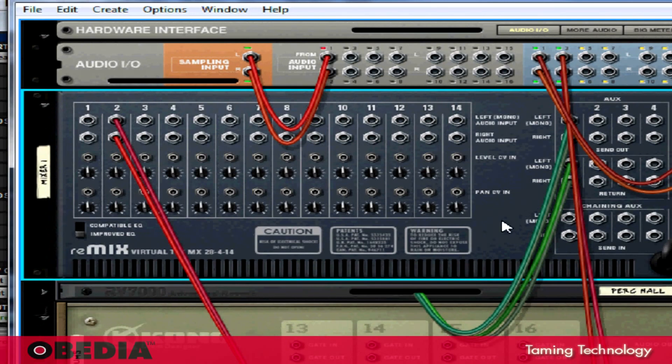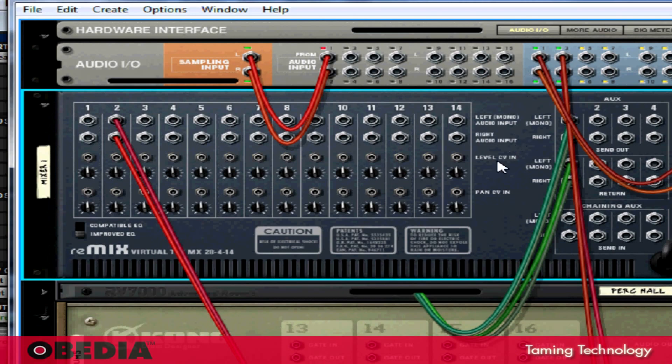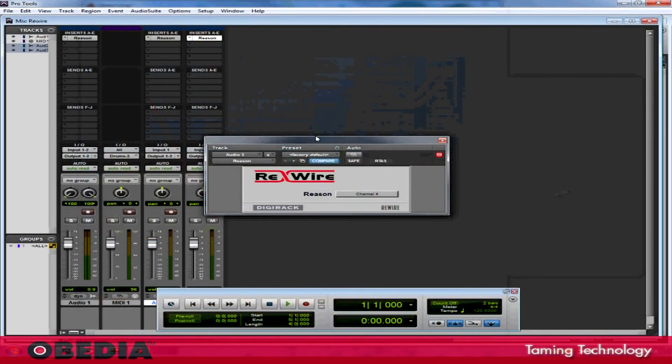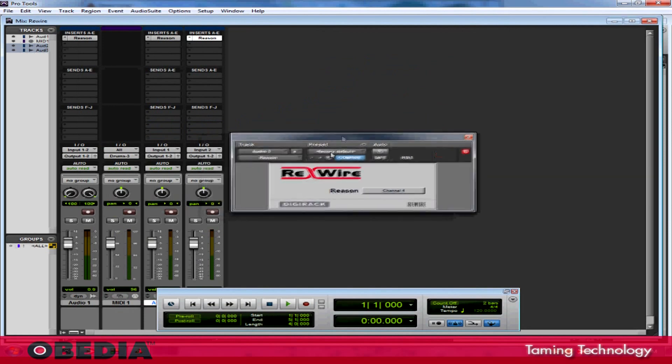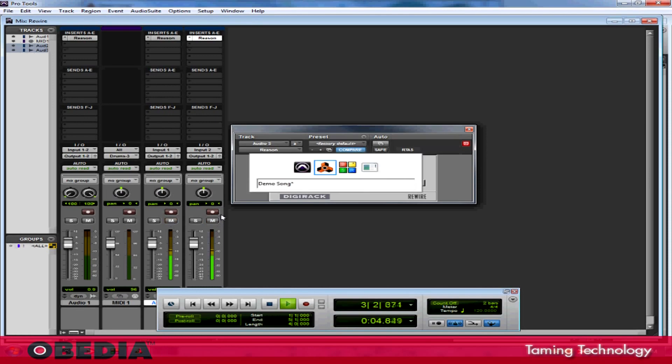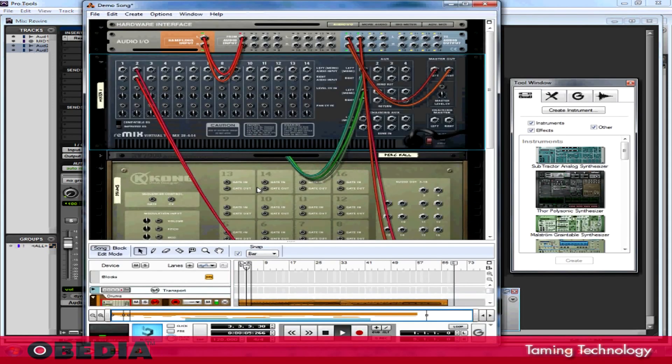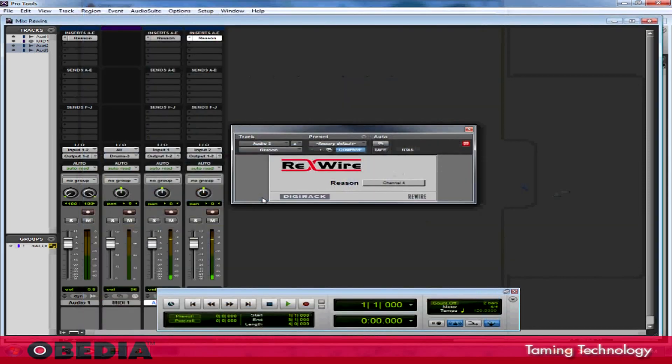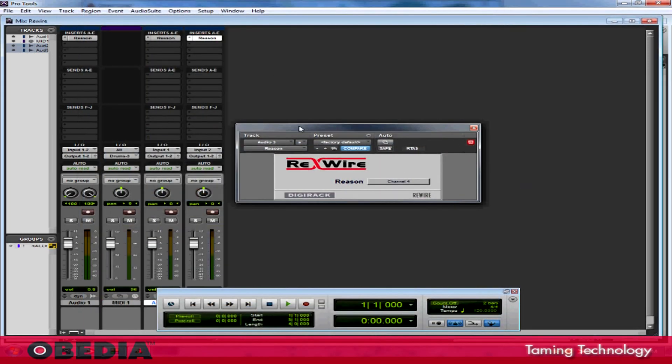What this has done is it's rerouted the sound of Kong to go into the audio input and output section of Reason, and what that's going to do is feed that audio back out and into Pro Tools. So now if I jump into Pro Tools and I hit play, I should hear the Kong Drum Designer come to life on the two mono audio tracks that I've created.